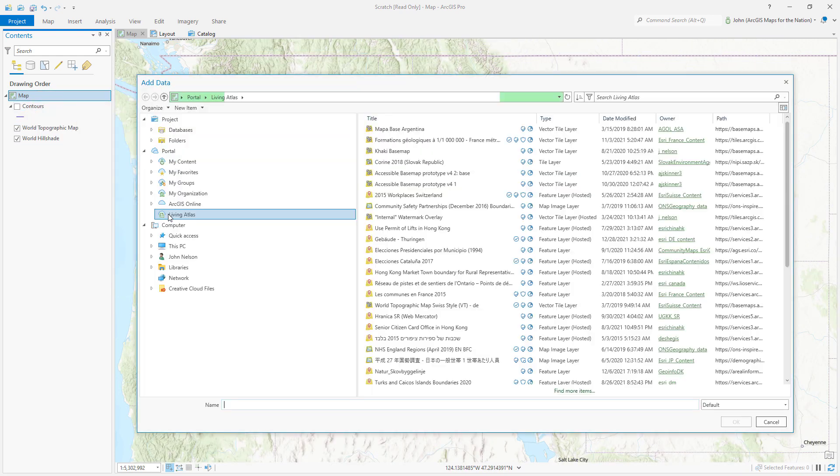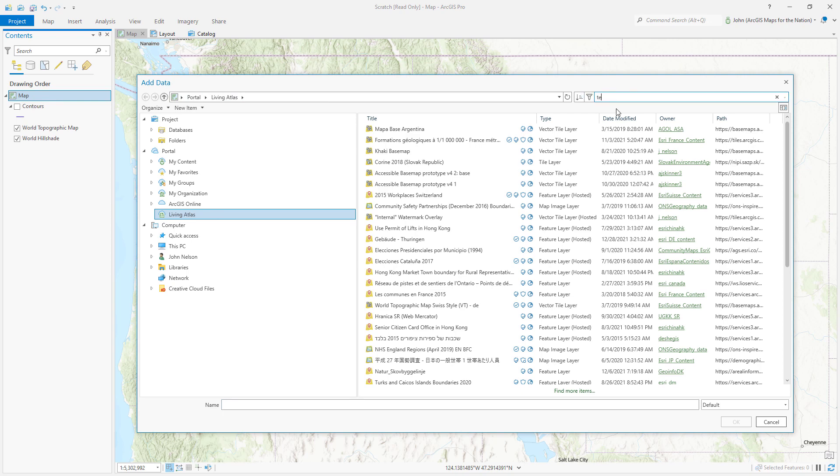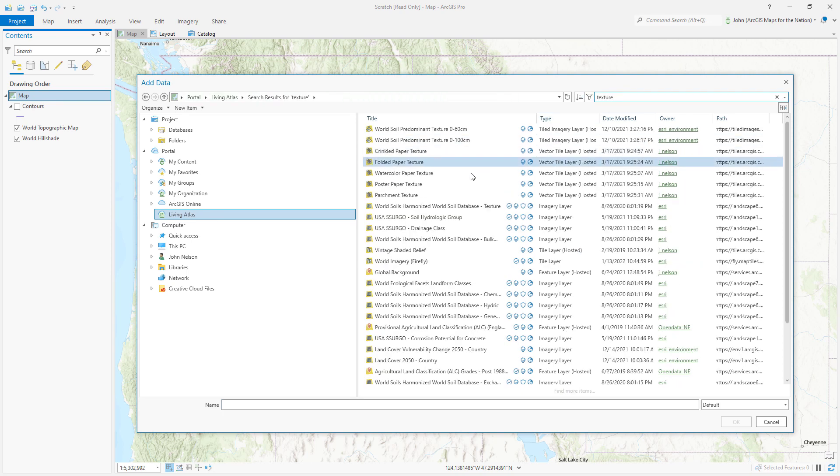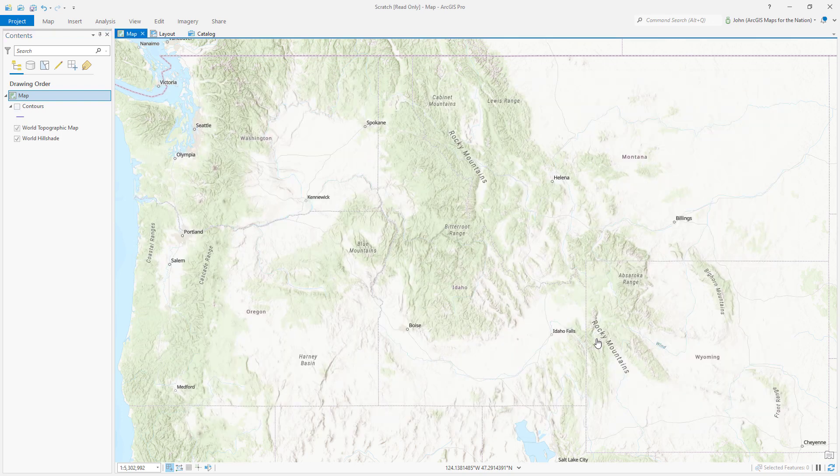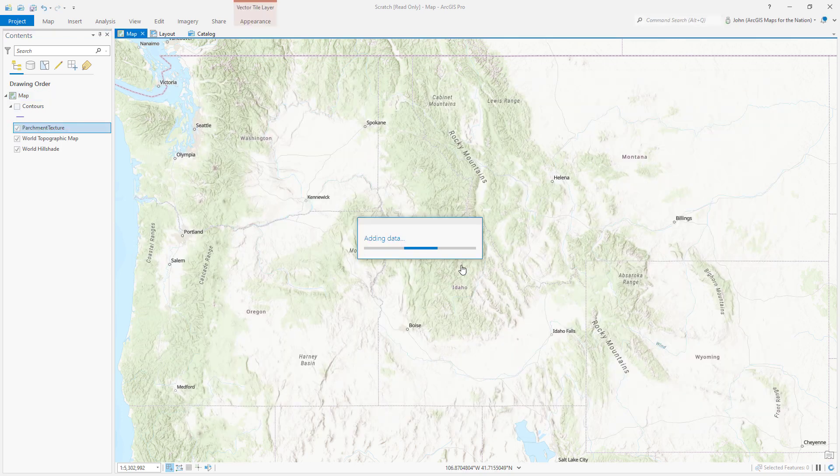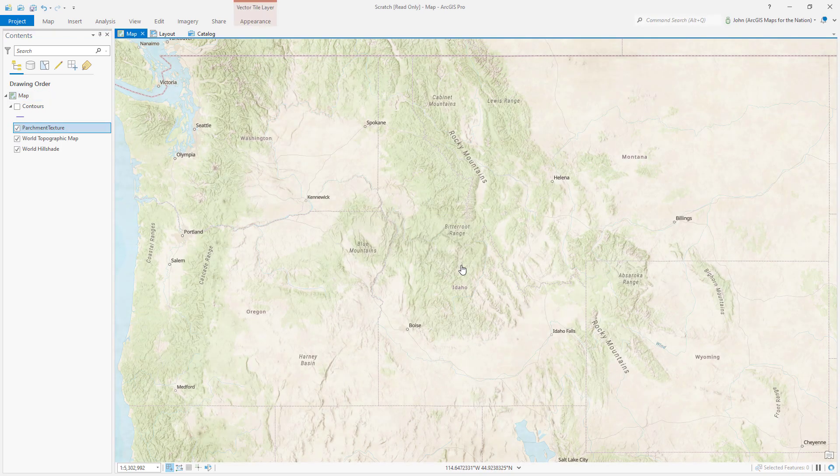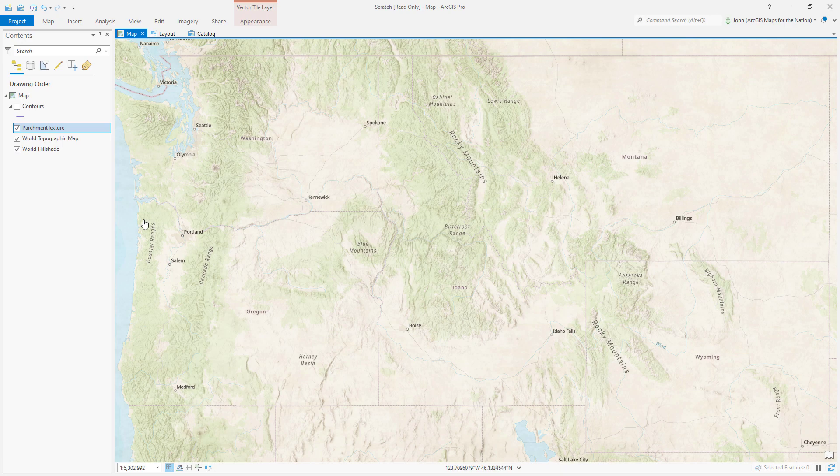I'll add data, go to the Living Atlas tab, I'm gonna search for texture and I'm gonna use parchment texture. I'll hit okay. This is a vector tile layer in Living Atlas that just gives things like a nice kind of old-fashioned yellowed faded parchment sort of feel.